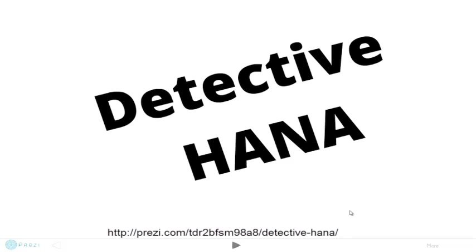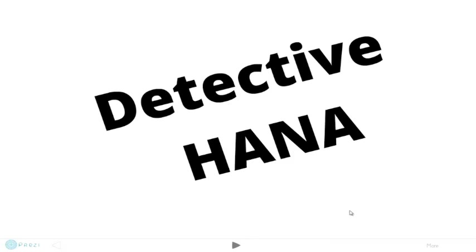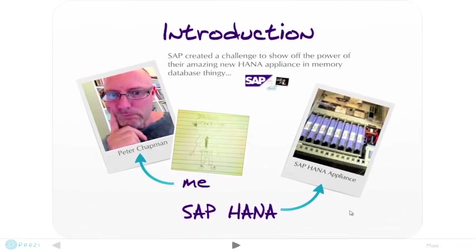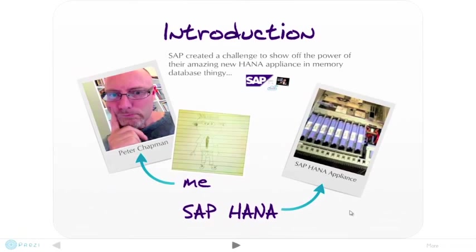Detective HANA is my submission for the SAP HANA InnerJam 2012 Developer Challenge. It solves an age-old problem using an innovative approach relying on the power of native in-memory columnar data processing capability. I'm Peter Chapman from Sydney, Australia, and this is my shot at that ticket to HANA, Hawaii.